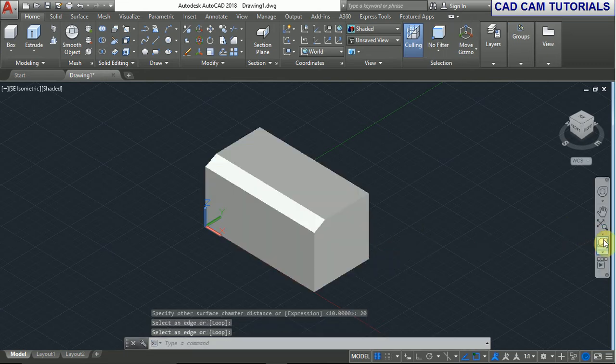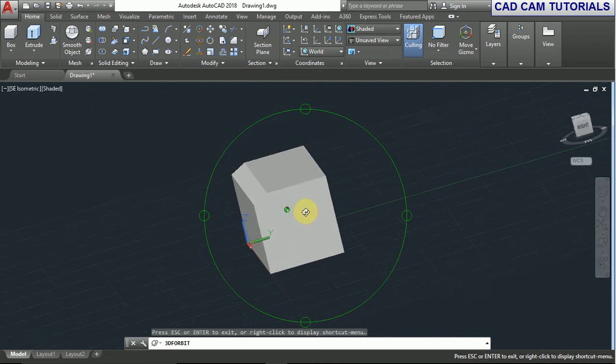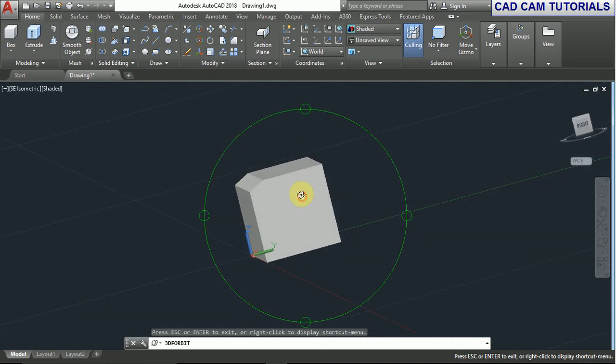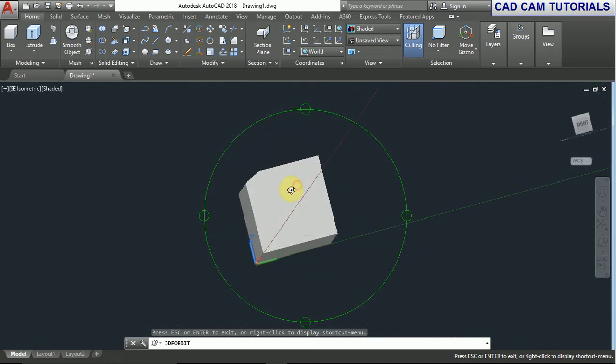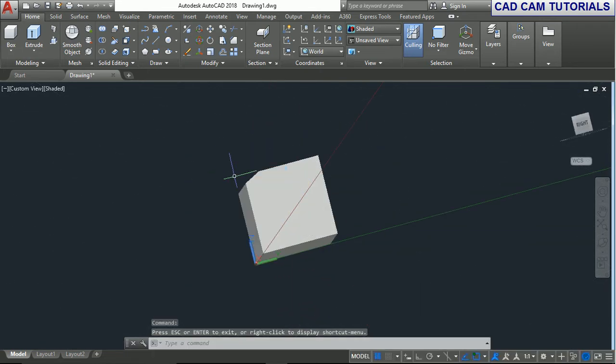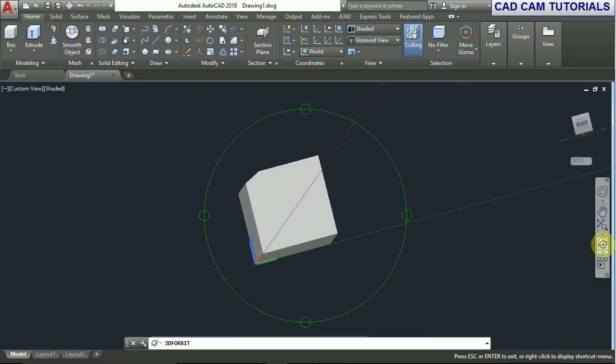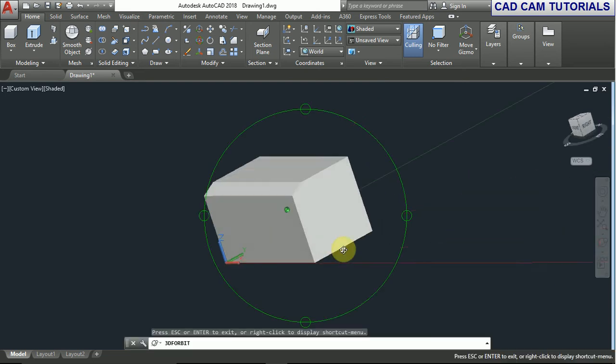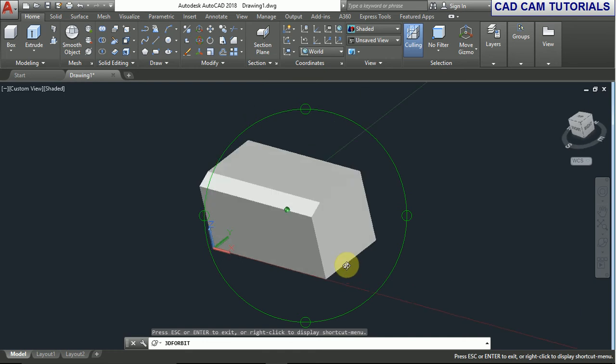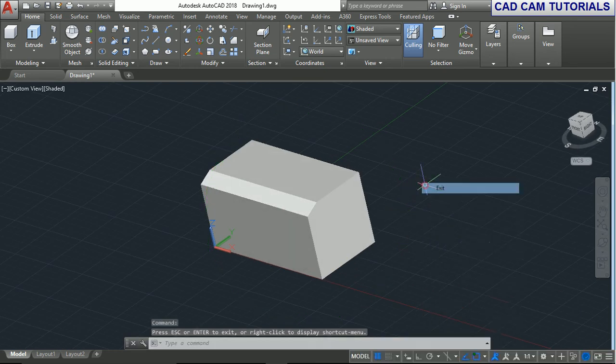You can see here the chamfer distances: on the first surface, 10, and on the other surface, 20. This is the surface chamfer. This is the chamfer command on 3D solid objects.